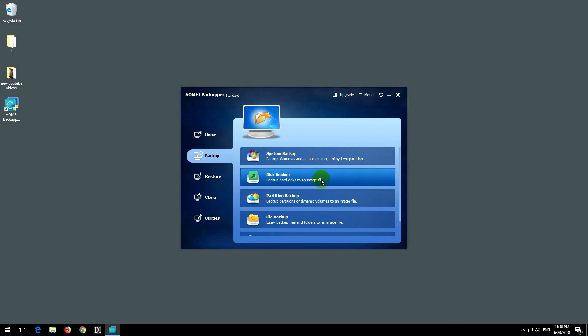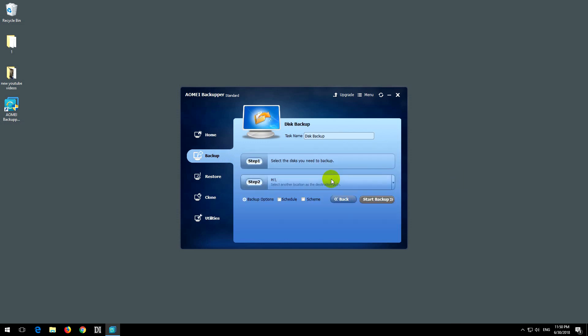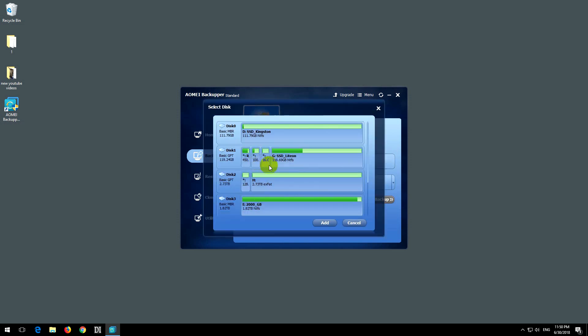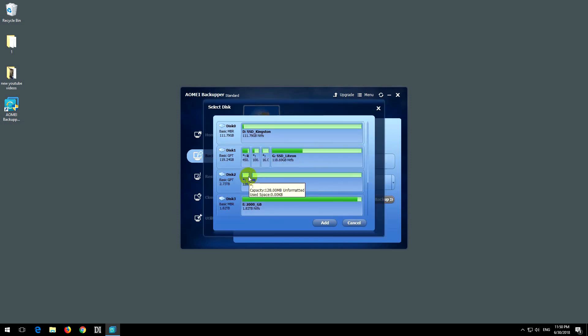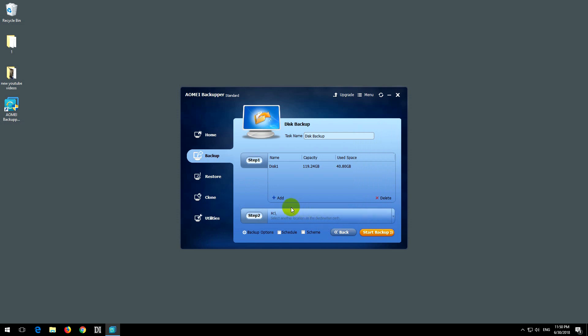Click on that one. We have two steps. Select the disk you need to backup. Let's see which one is that. This one is disk one, so that's an entire hard drive. Click add.